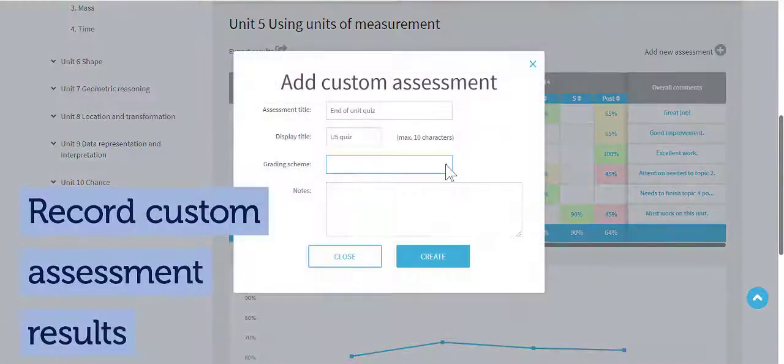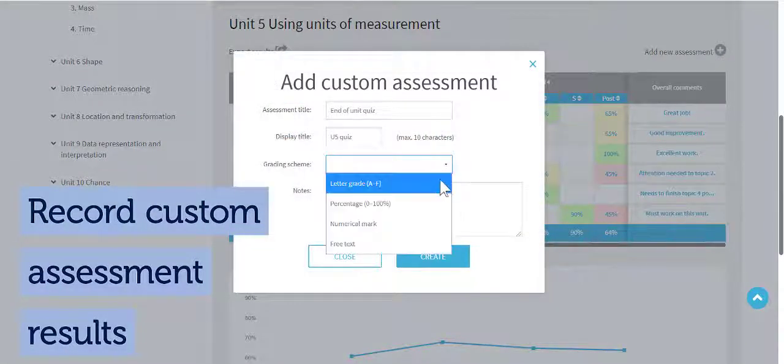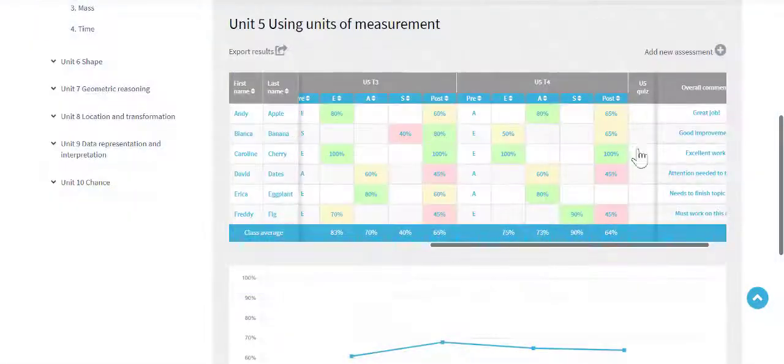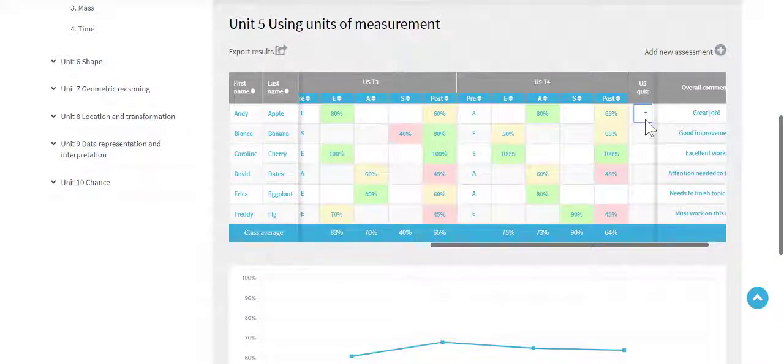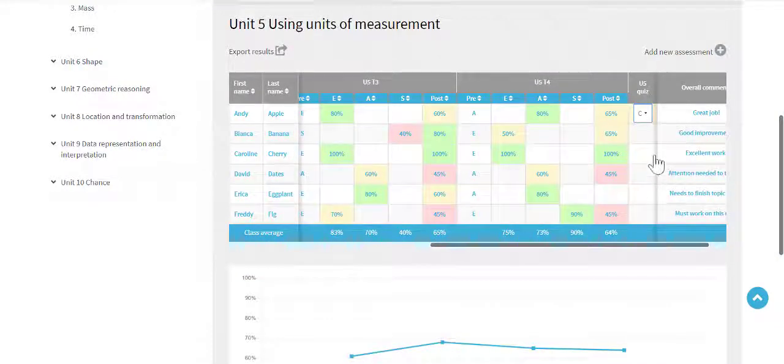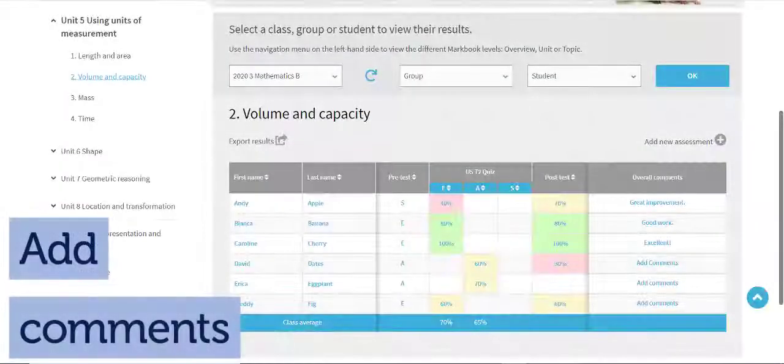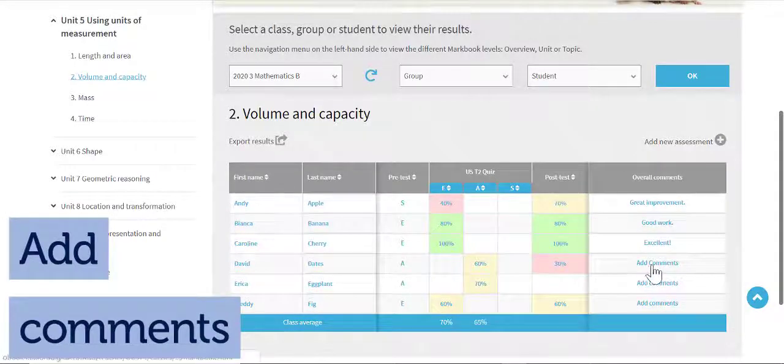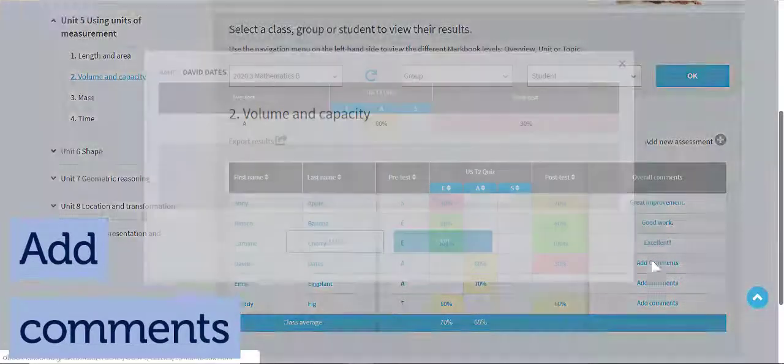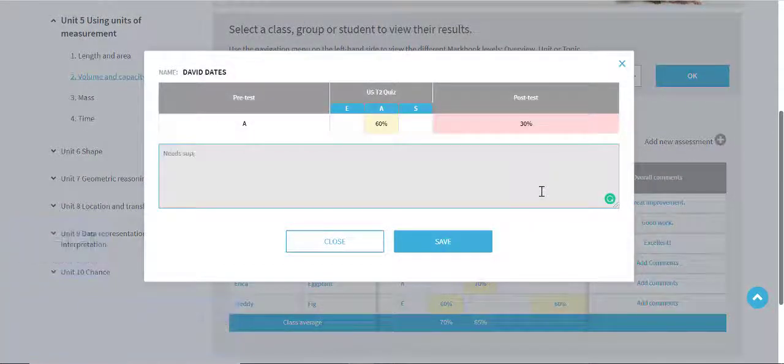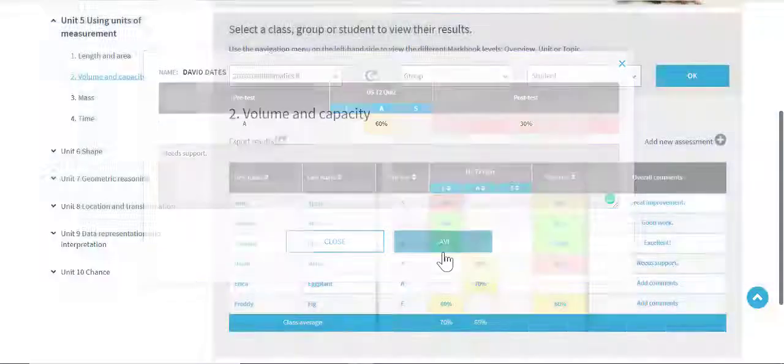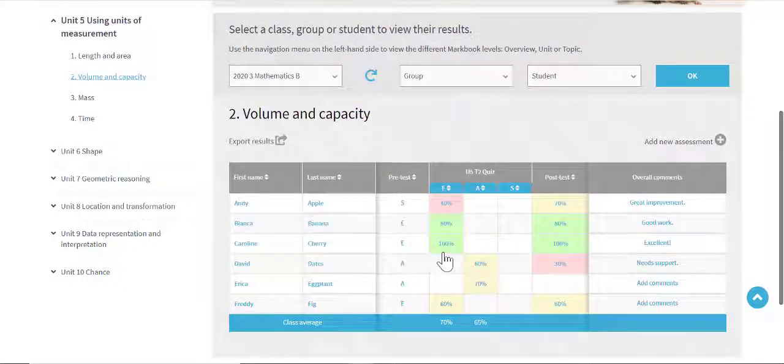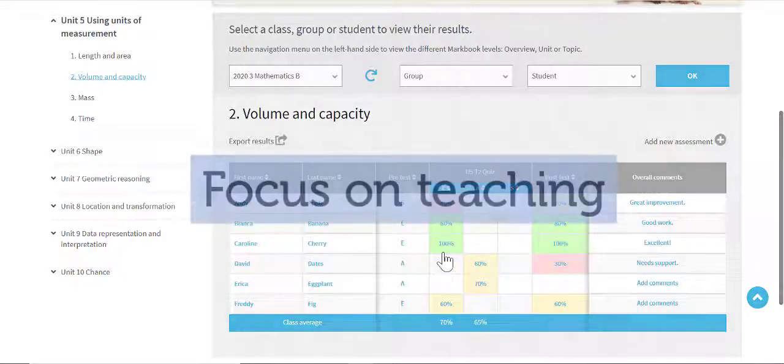Add custom assessment task results for classes and students with the ability to track and record results. Comment on student results for your own reference. By taking care of administration, MarkBook frees up teachers' time to focus on teaching.